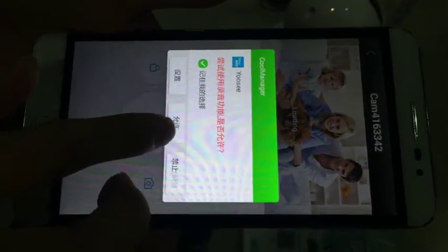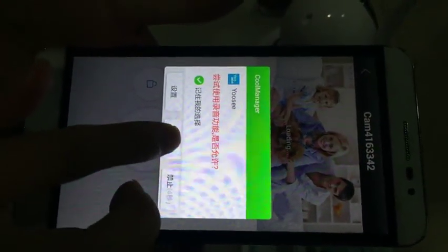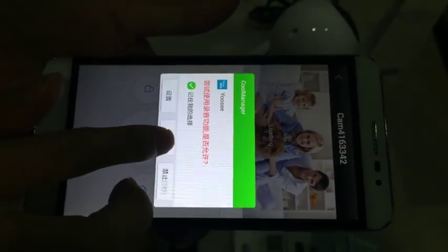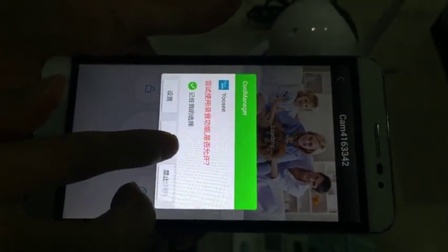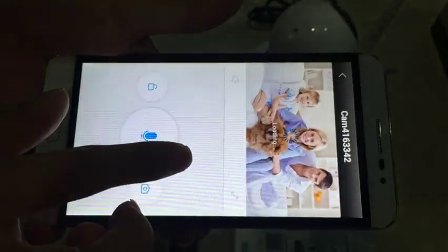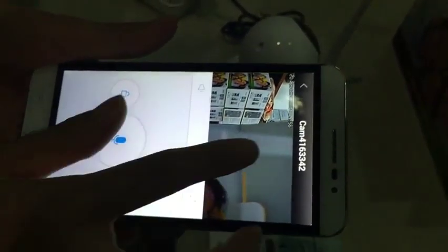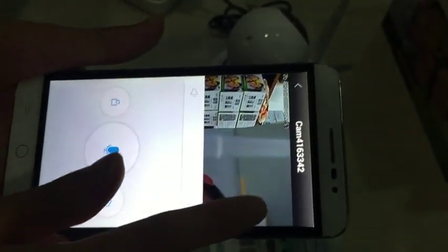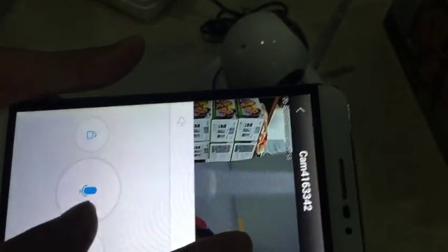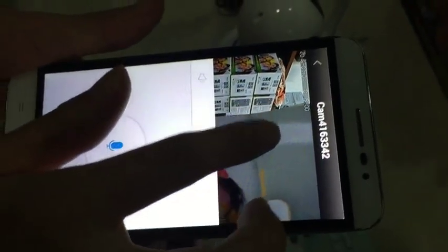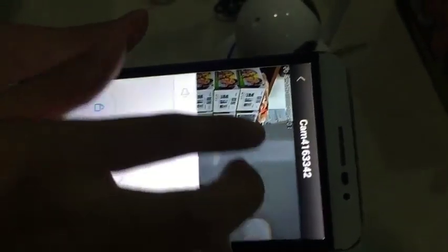For recording to the cloud or recording audio, you can control the camera like this.